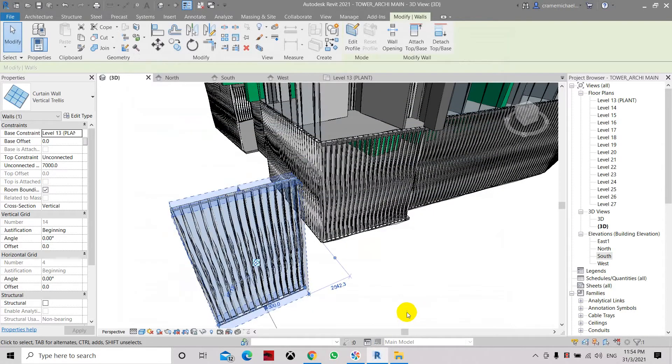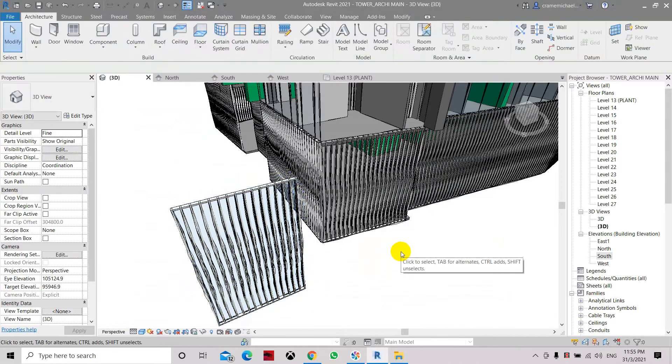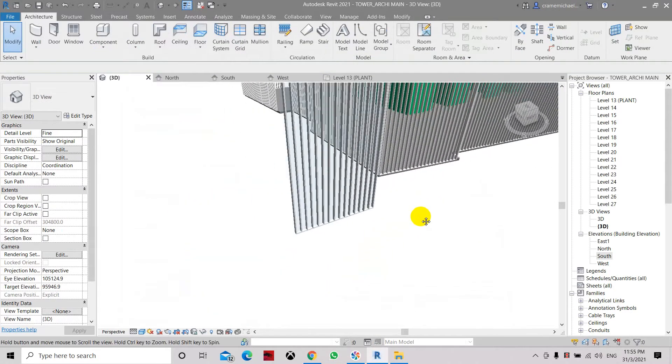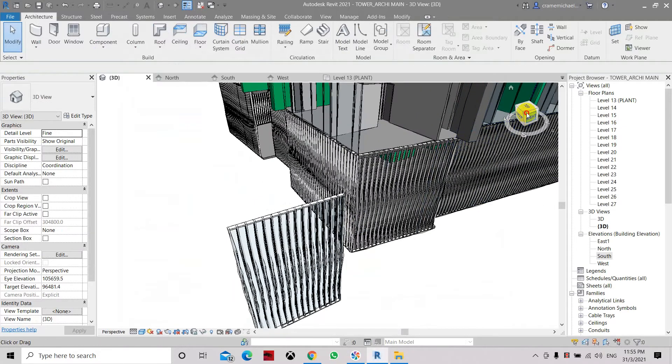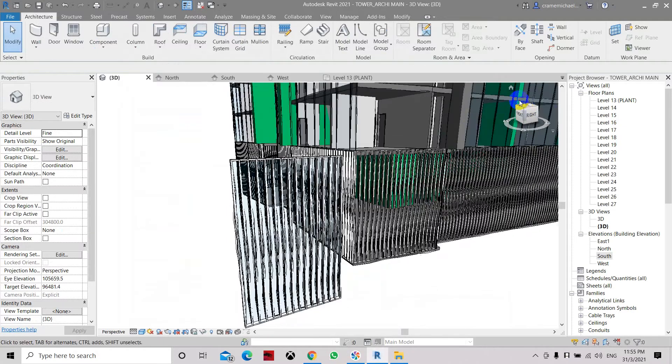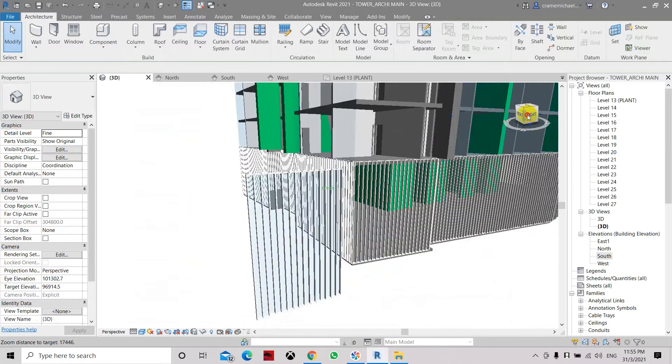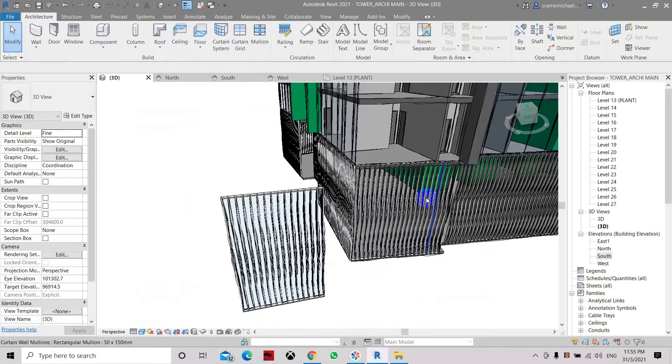And once we have set it there, you can see it has changed its profile to have the same as what we have on the existing trellis.